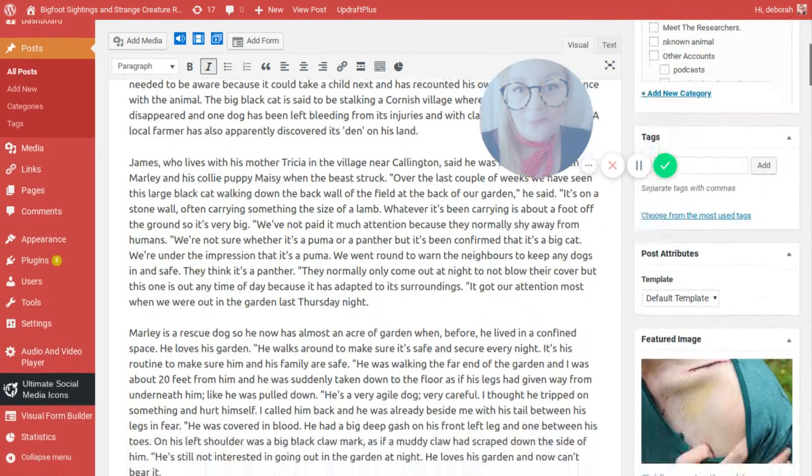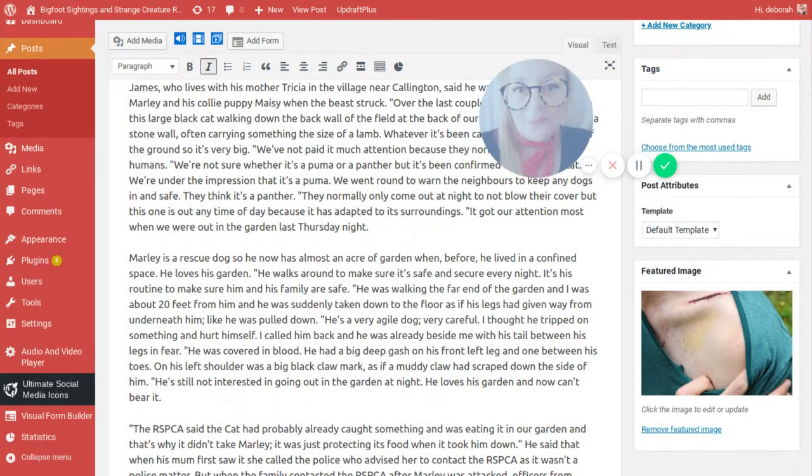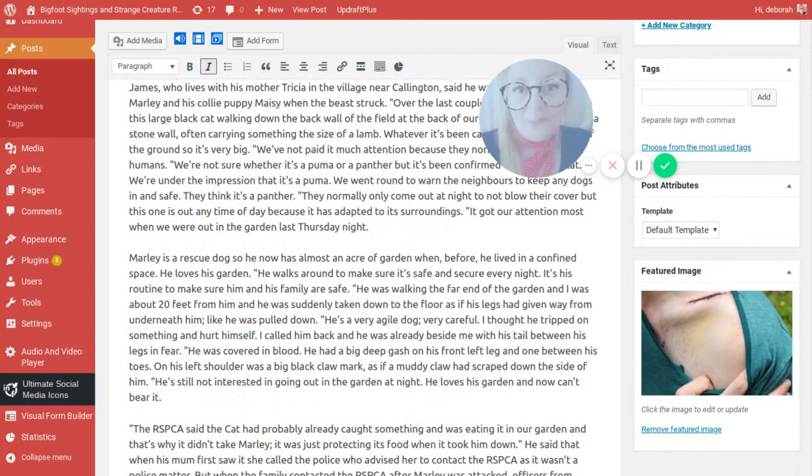Marley is a rescue dog so he now has almost an acre of garden. He loves his garden. He walks around to make sure it is safe and secure every night. It is his routine. He was walking the far end of the garden and I was about 20 feet from him and he was suddenly taken down to the floor as if his legs had given away from underneath him like he was pulled down. He is a very agile dog and very careful. I thought he tripped on something. I called him back and he was already beside me with his tail between his legs in fear. He was covered in blood. He had big deep gash on his front left leg and one between his toes and on his left shoulder was a big black claw mark as if a muddy claw had scraped down the side of him.